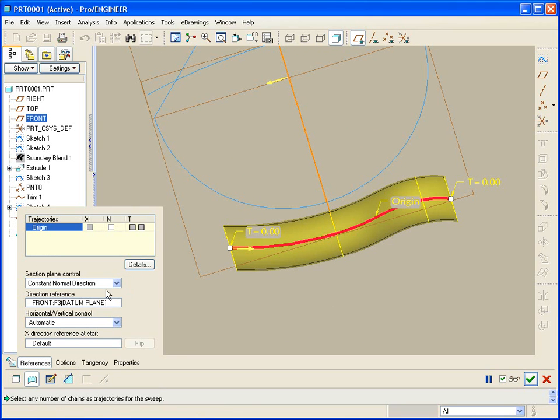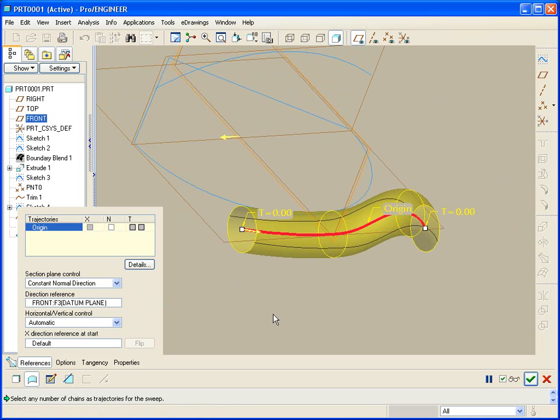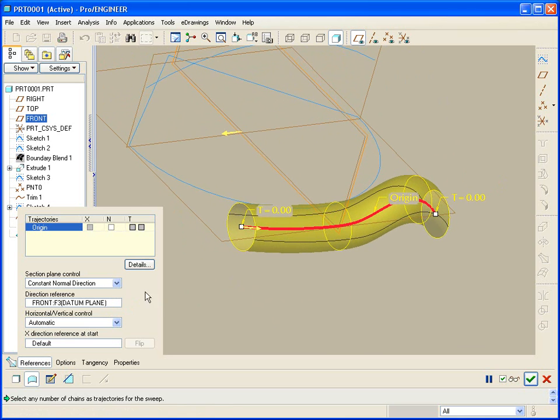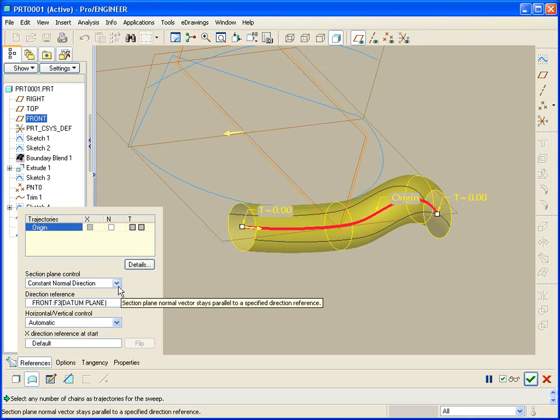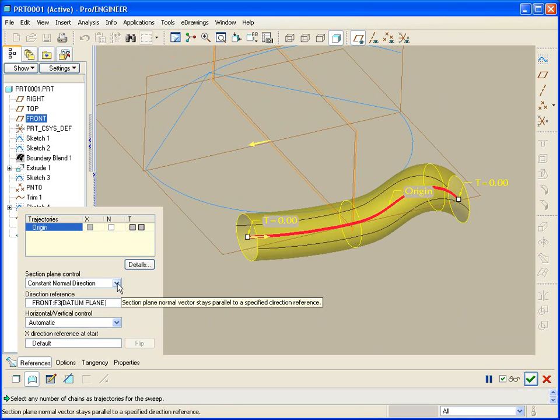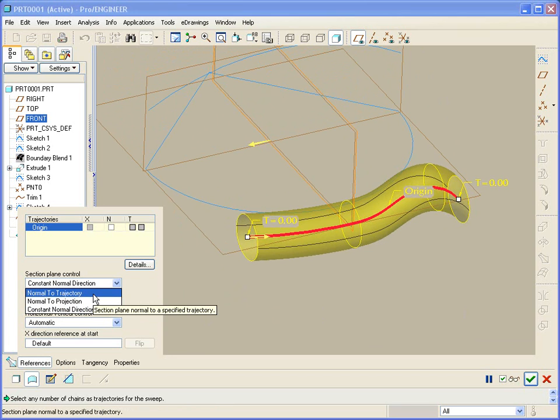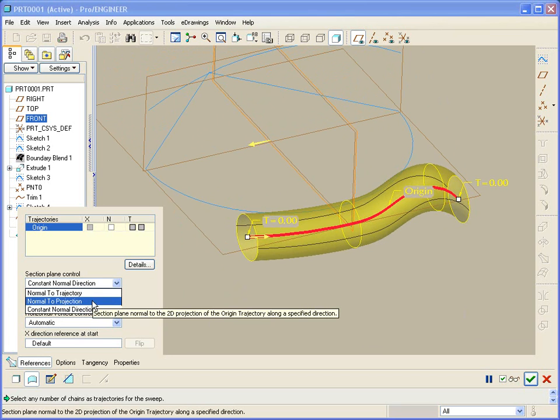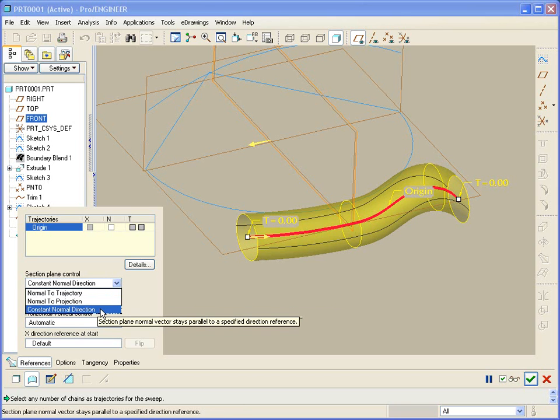So those are three options for the section control. That one does get people confused and I hope that this makes a little more sense to you. Normal to your trajectory regardless of the planes, normal to a projection so that would take the section plane control always normal to a trajectory as if it were projected on this plane, and then constant normal direction so that the section plane normal is always normal to the chosen plane.